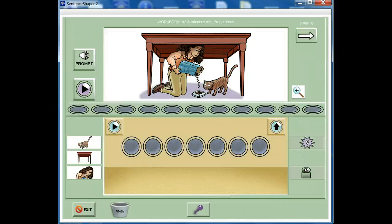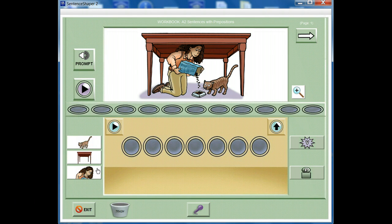The vocabulary cue buttons flanking the main screen play a word, phrase, or sentence when clicked. On this workbook page, the cue buttons play the important words in the sentence — the subject, direct object, prepositional object, verb, and preposition — and they have small image labels on them.